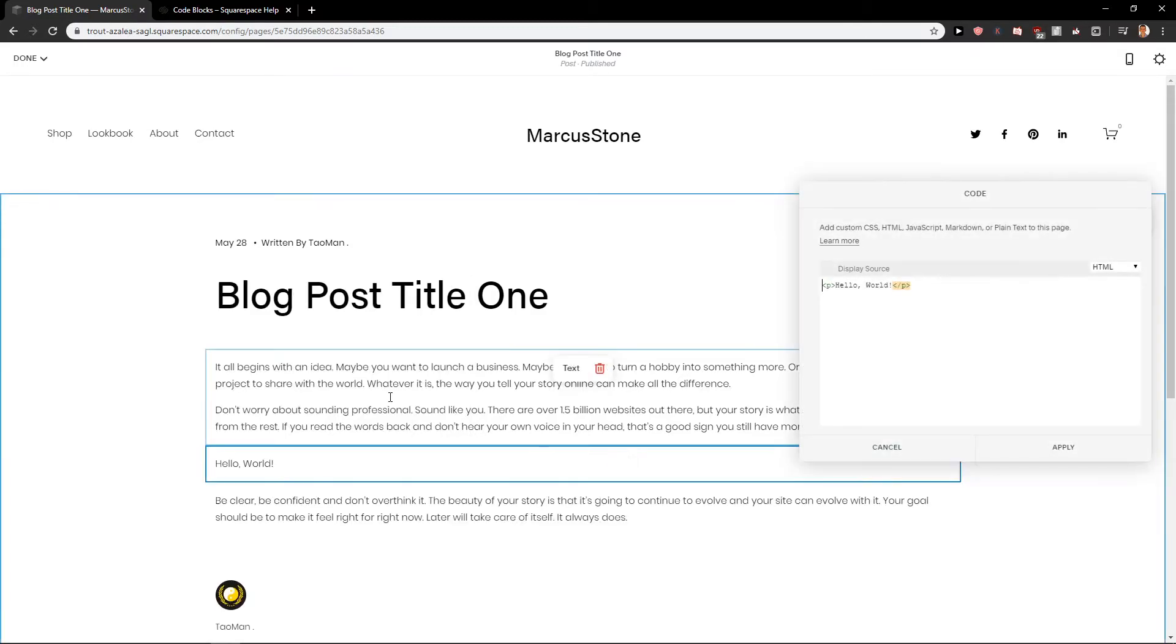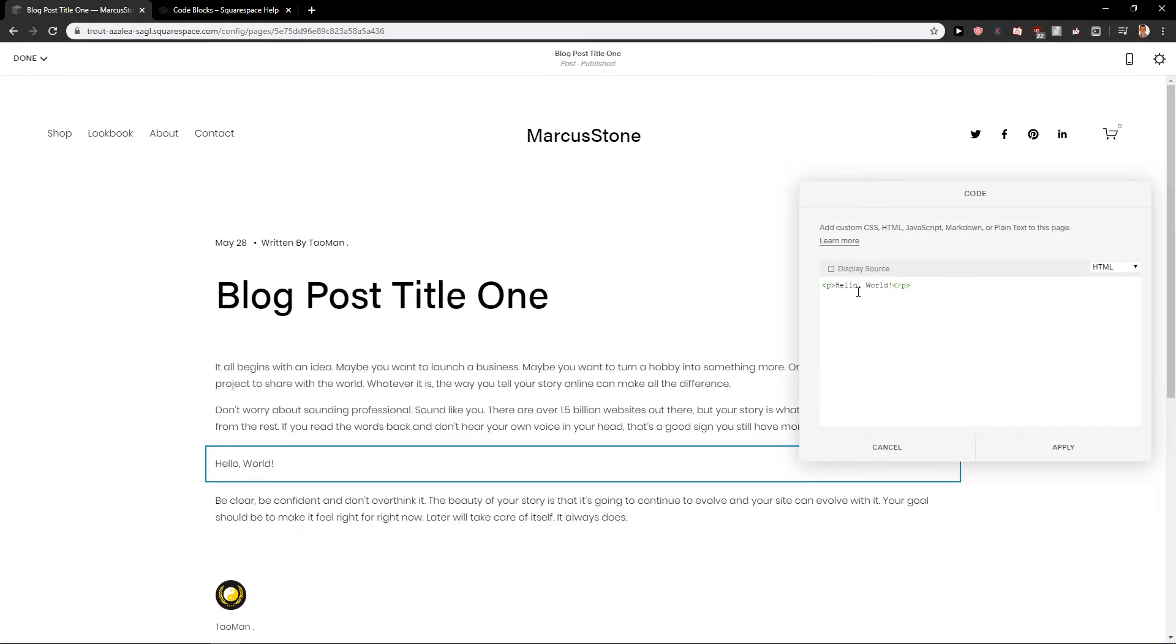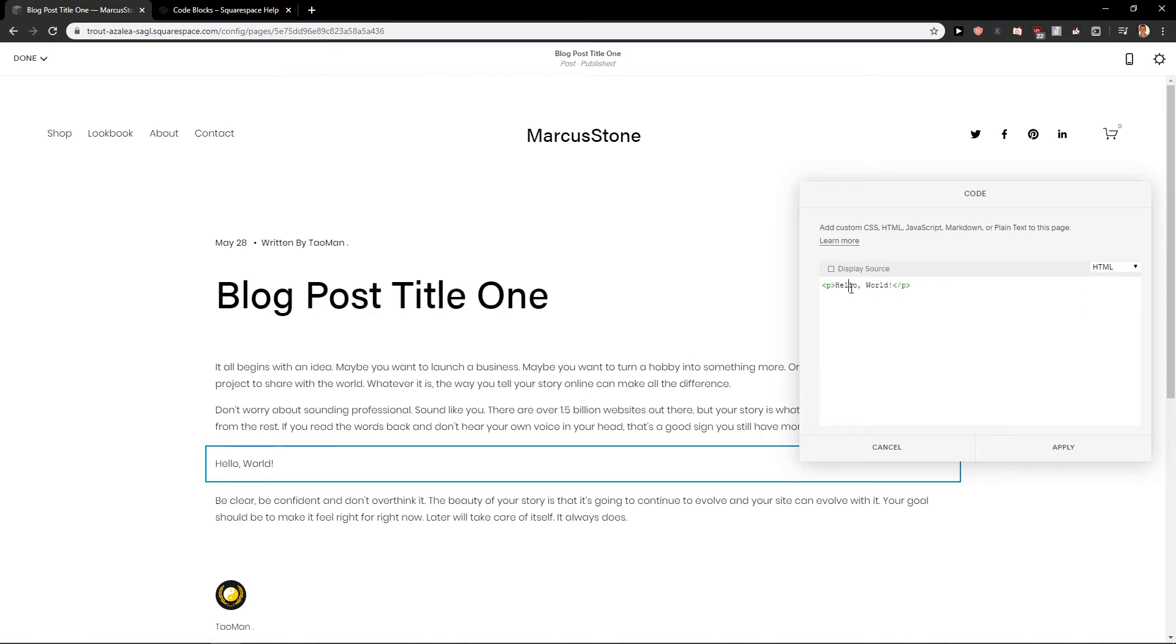Click on it and now you just add here whatever you want. You got HTML, JavaScript, Markdown, plain text, really completely up to you. So this is how you can add a code block for your Squarespace site.